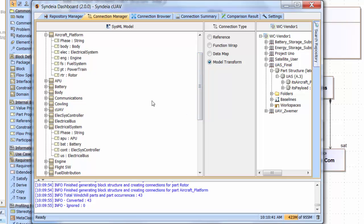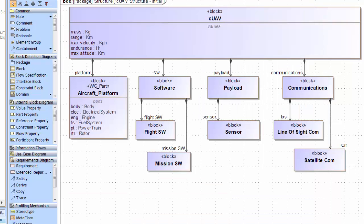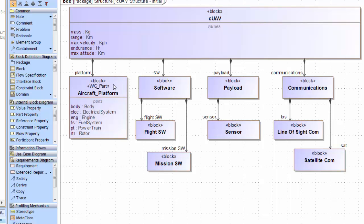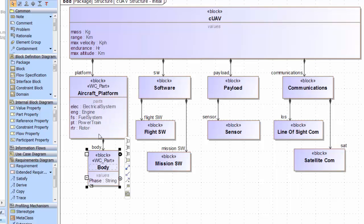If I go back to the SysML model and look at the aircraft platform block now, in the block definition diagram, it now shows the part structure and an additional new stereotype. We can further drag out the individual parts of the platform and display them as separate blocks. That's the aircraft platform.